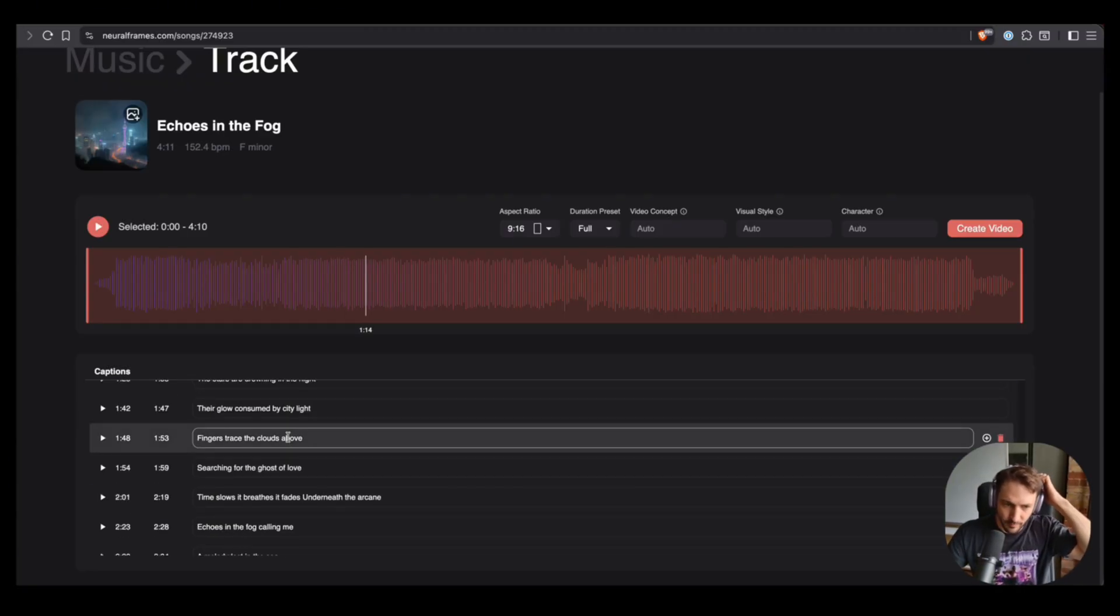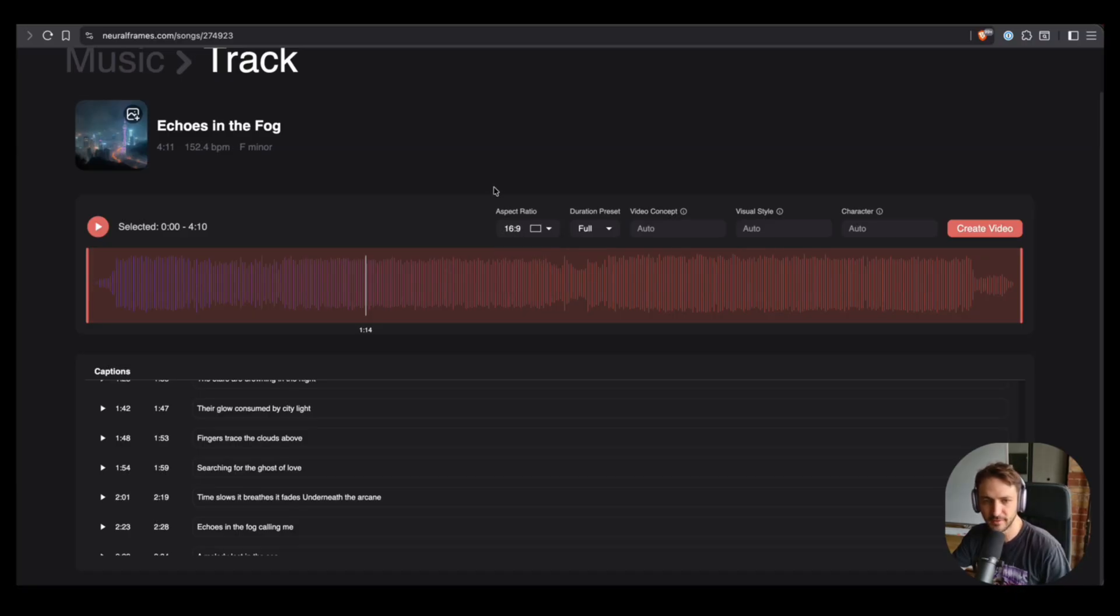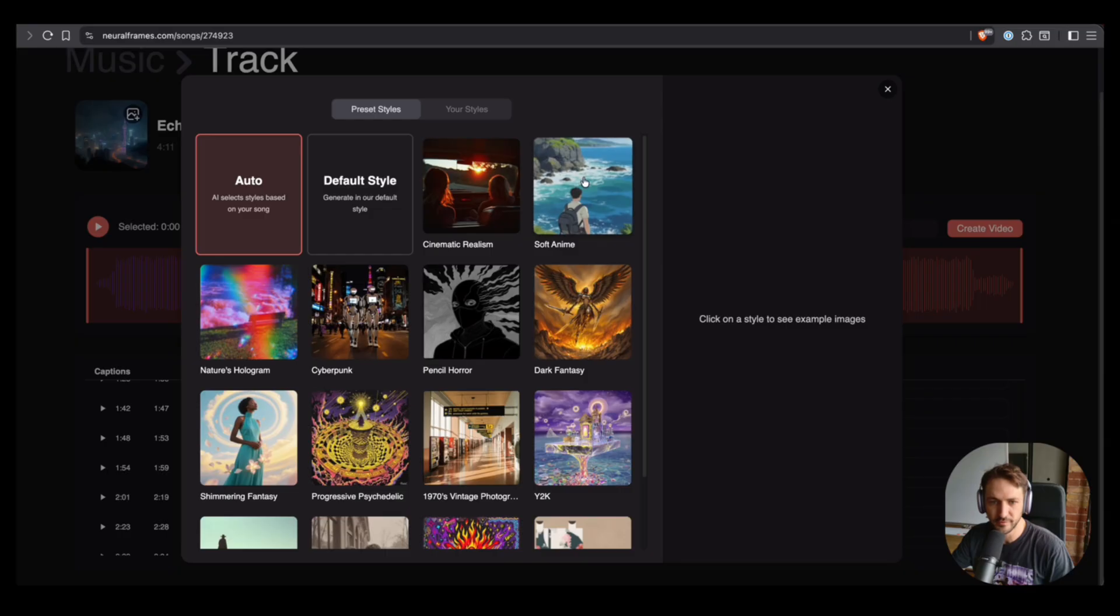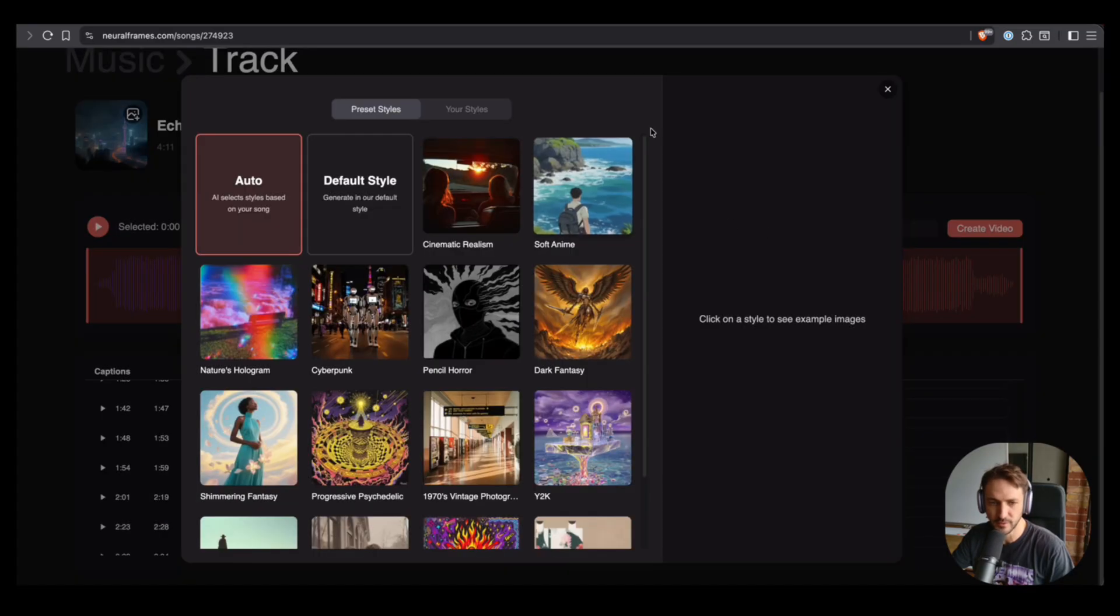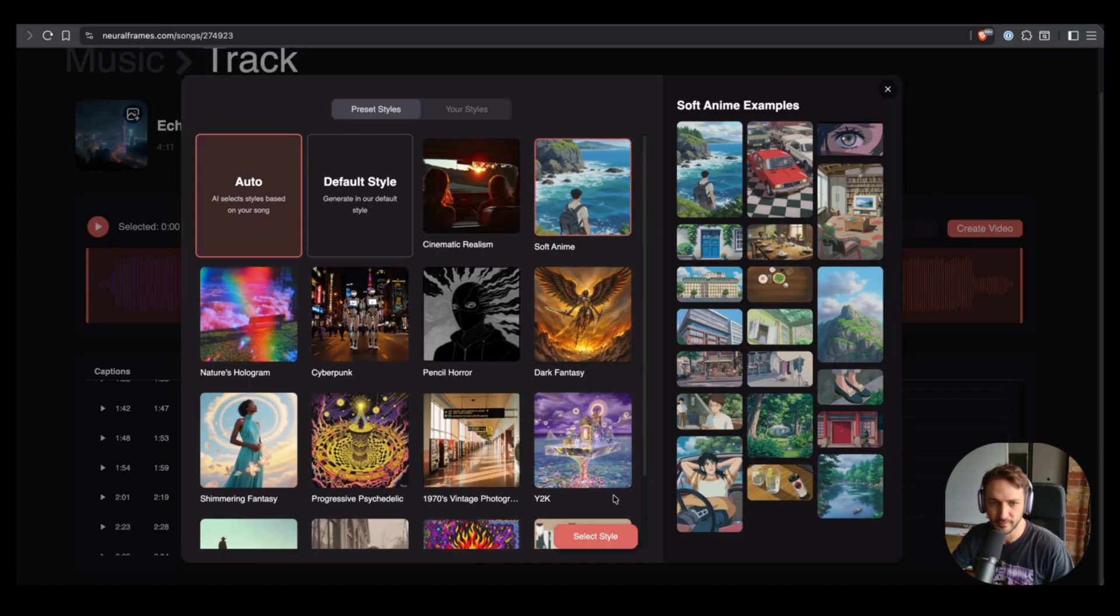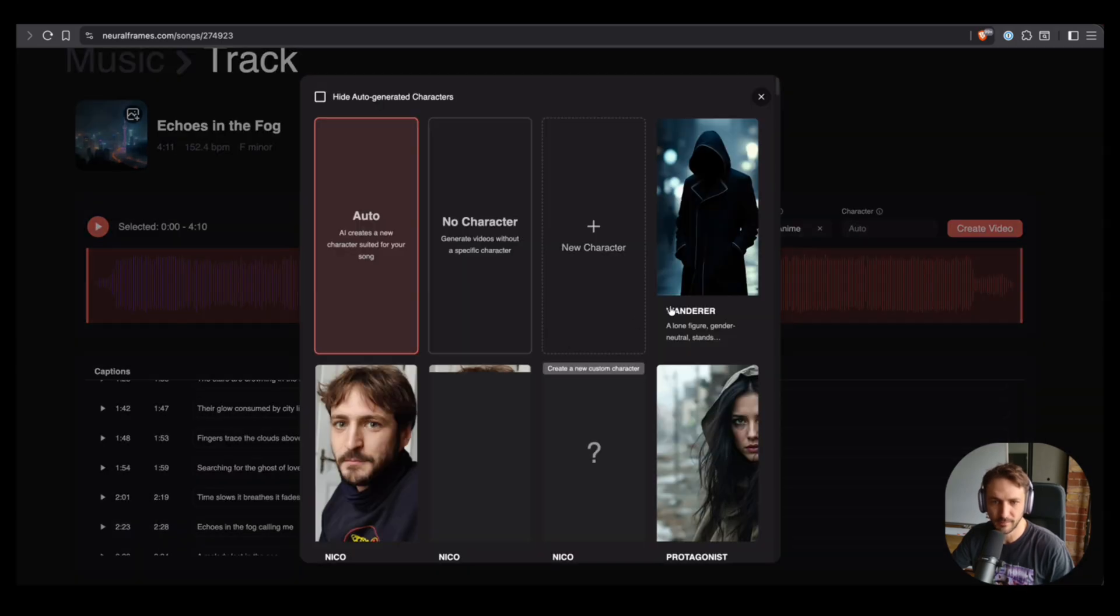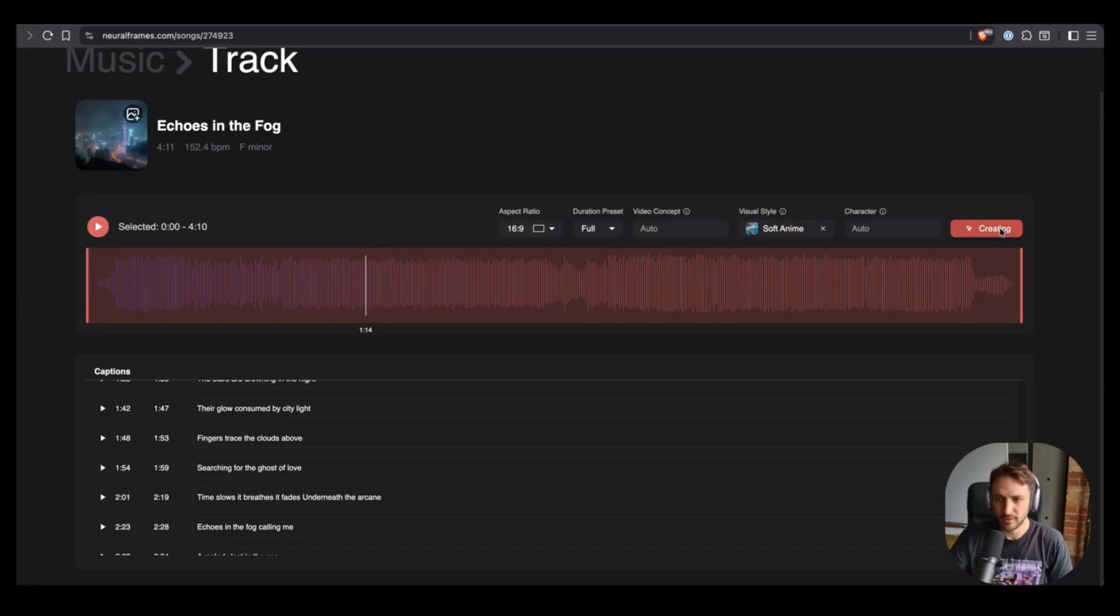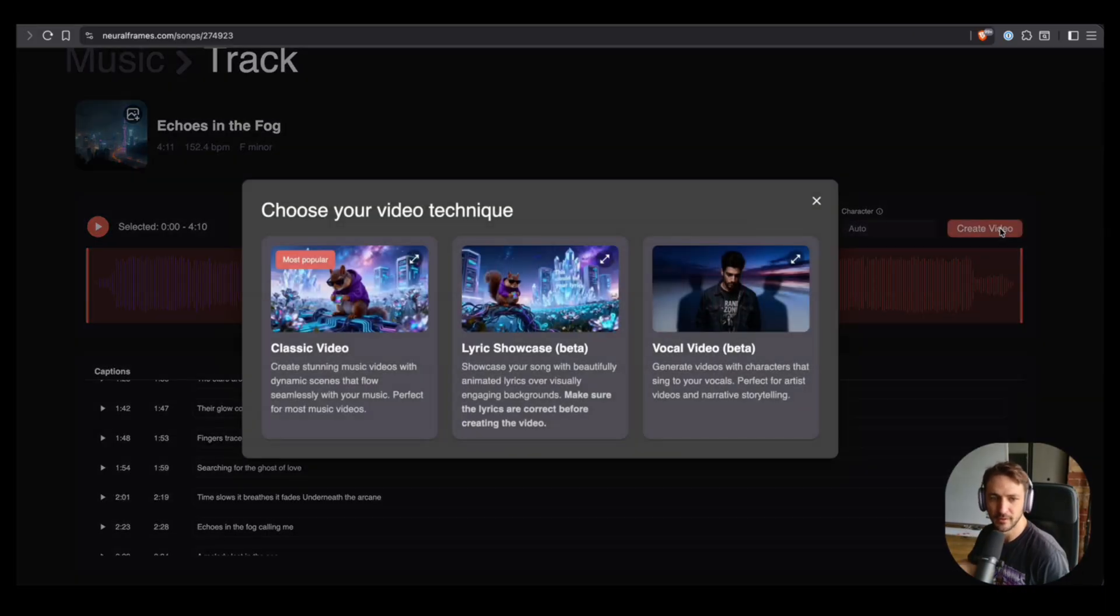Now we can pick the aspect ratio. Let's make 16 to 9 here, kind of YouTube format. Visual style, we can pick auto style, it's very good usually. But also the soft anime style is very nice, which I will keep in this case. We can pick a character if we want or we just let it rip. Let's see what happens when we just do nothing.